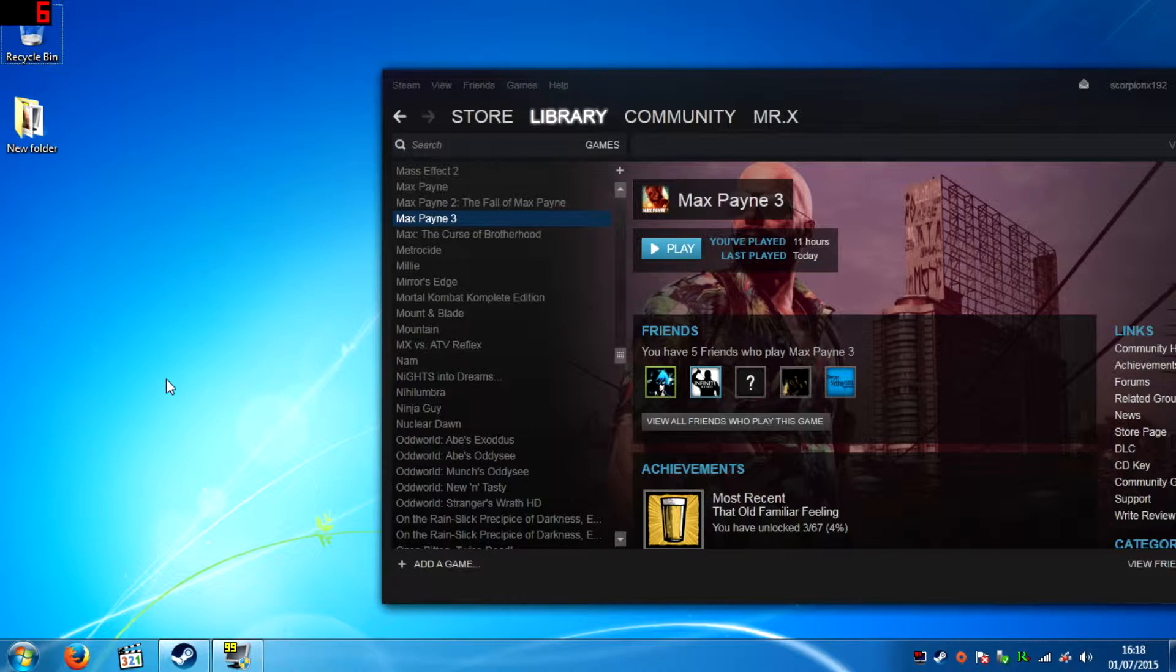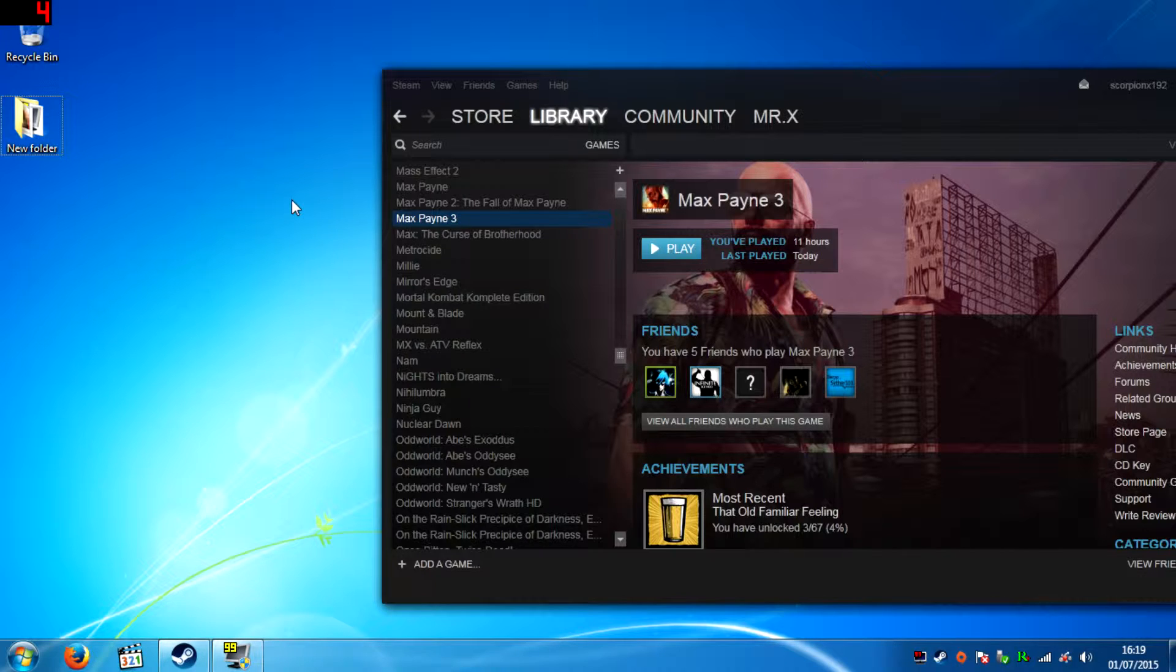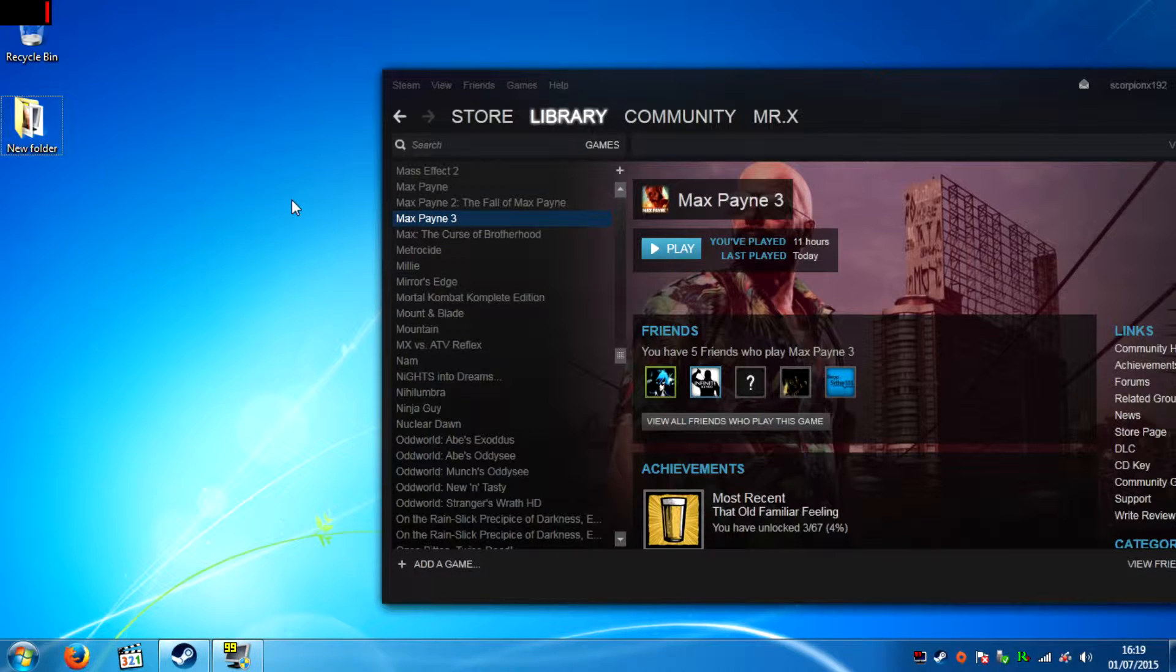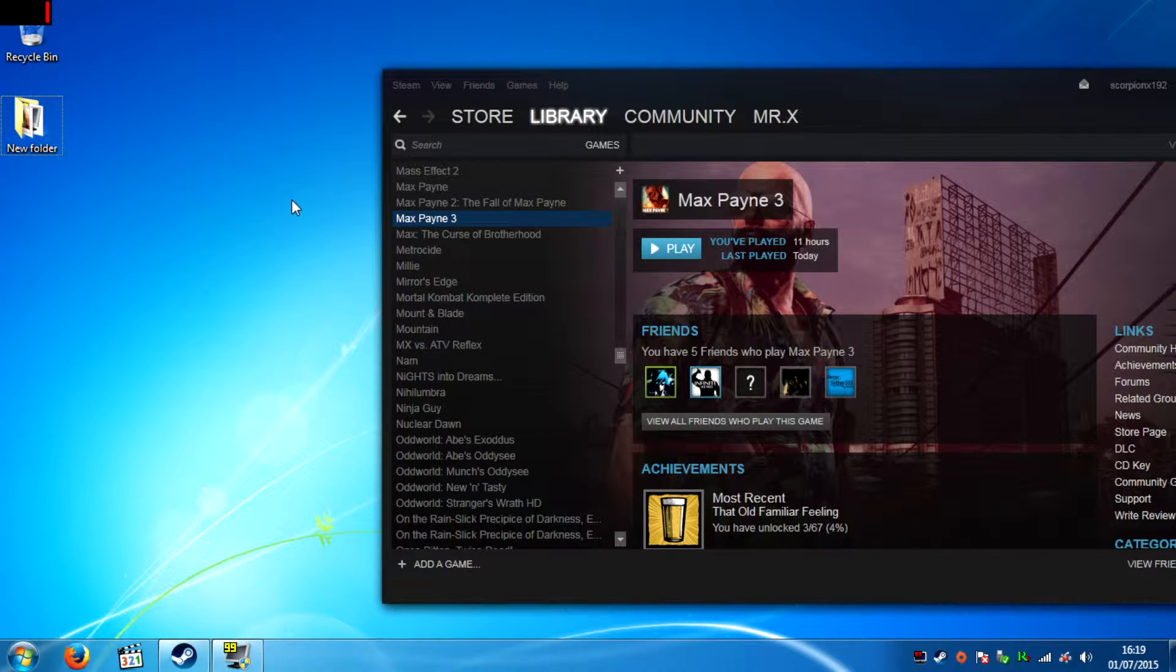Hello and welcome, this is the Solaris X. Today I'm going to show you how to fix Steam's Max Payne 3 logging in error. Do you have an error when you're trying to login to Max Payne 3?